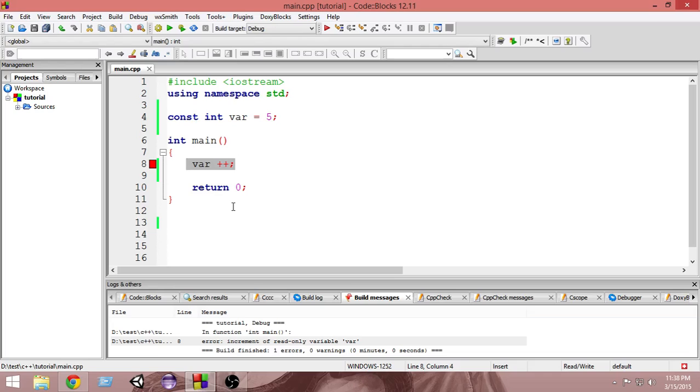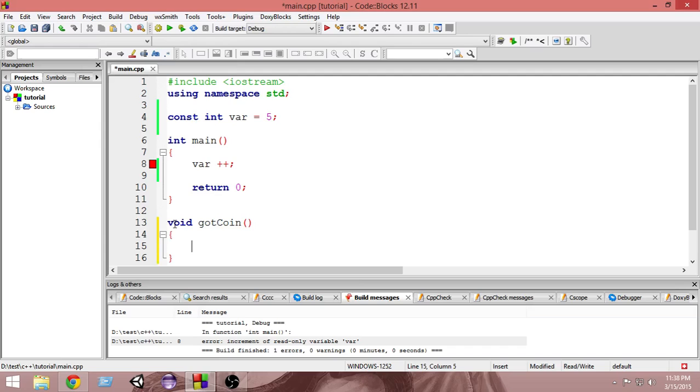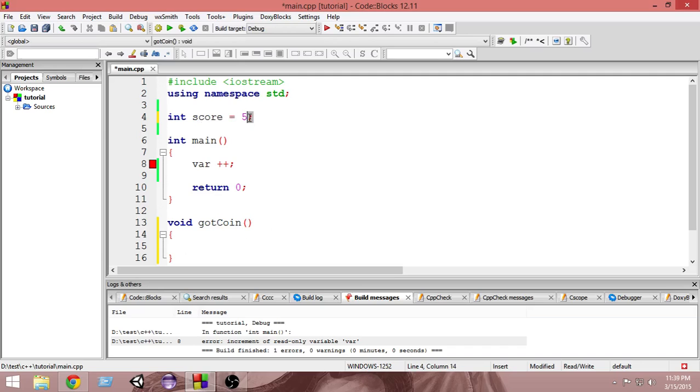So what you do is you create two simple functions, and this function you call it getCoin. And what you do is you name this variable score. So the value of score is five.